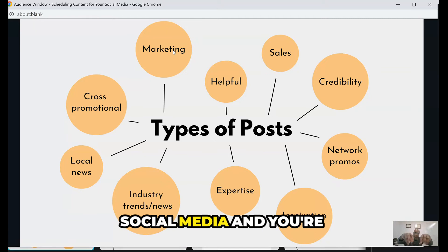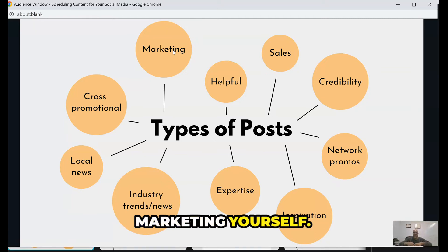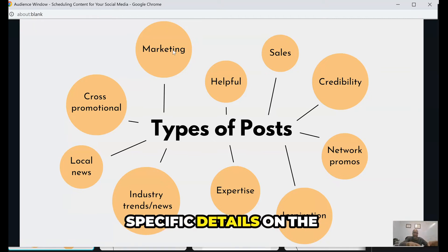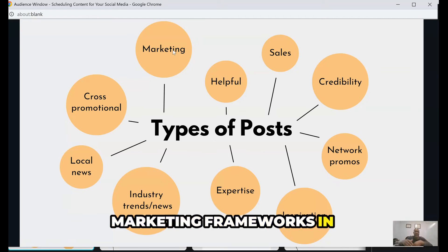Marketing is the overarching philosophy here — this is social media and you're marketing yourself. We'll get into more specific details on the marketing frameworks in the next slide.